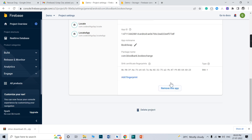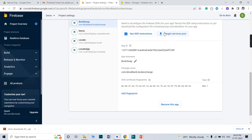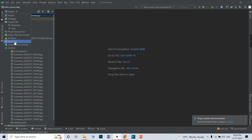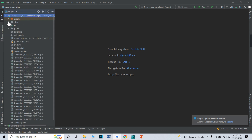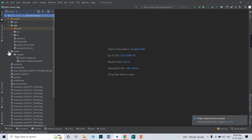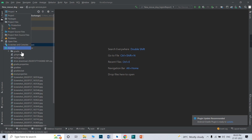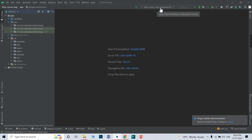This is my SHA-1 — yours will be different. Copy your SHA-1 certificate and paste it in Firebase, then click Save. After saving, download the updated google-services.json file by clicking here. Copy that google-services.json file. From the dropdown, select 'Project,' go to your app section — there is already a google-services.json file there. Delete it and paste the updated one.